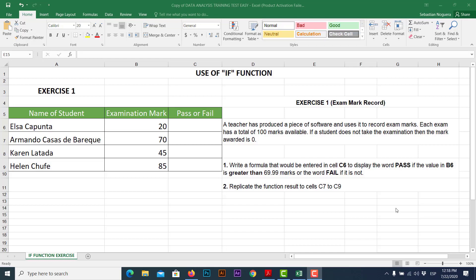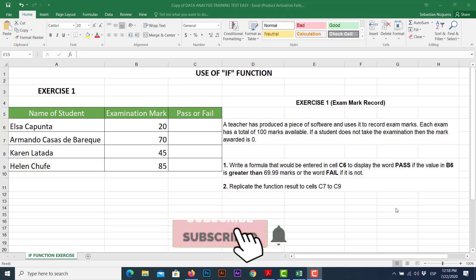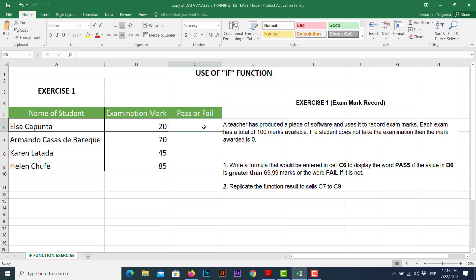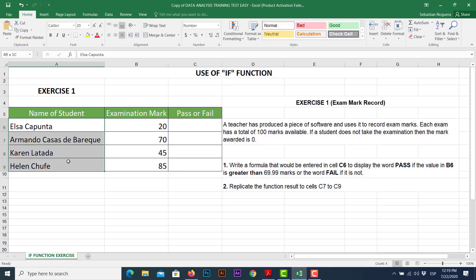So this time, we're going to check how the IF function works with a simple example. As you guys can see on screen, we have an exercise retrieved from IGCSE ICT papers. The exercise requests that we must write a formula that will be entered in this cell, cell C6, to display two results. Pass if the values for the examination marks of this set of students are above or greater than a specific condition. In this opportunity, we have a condition of 69.99 marks.